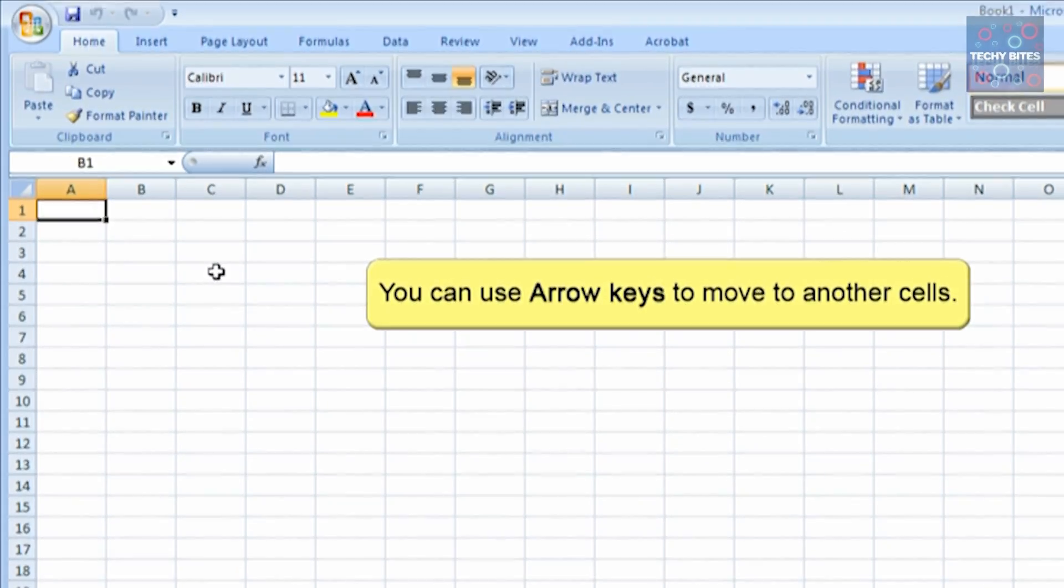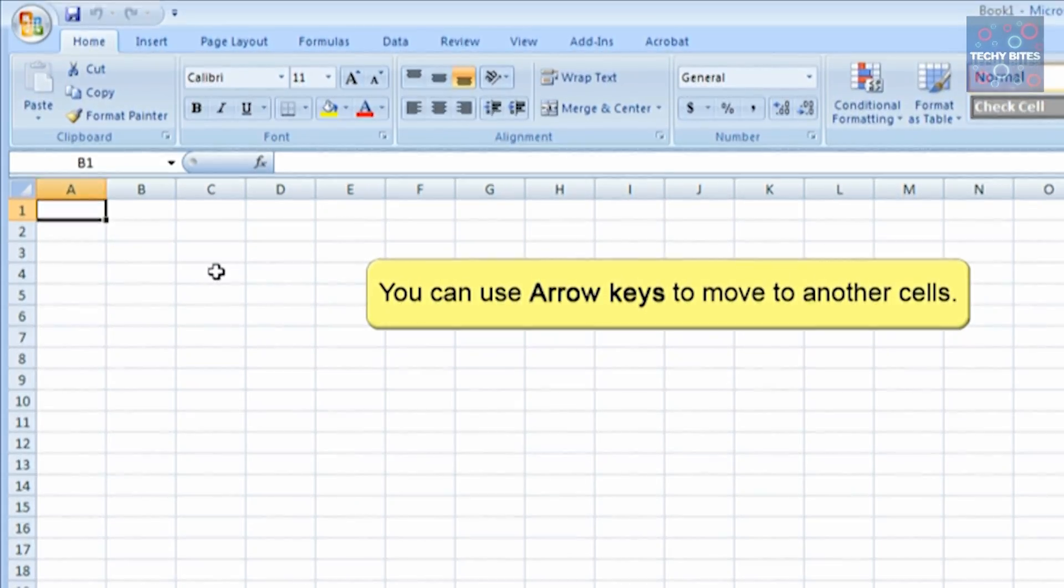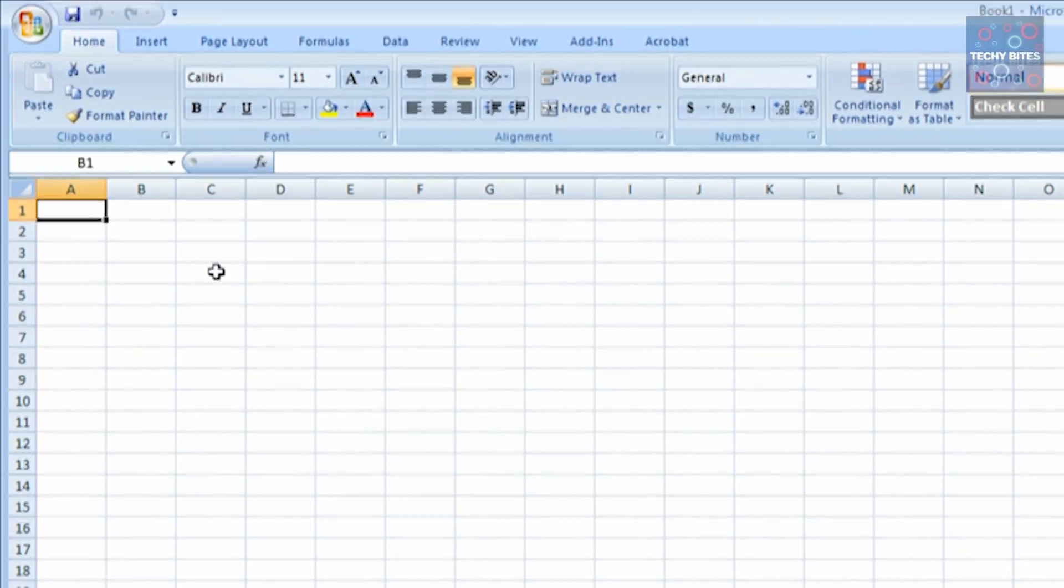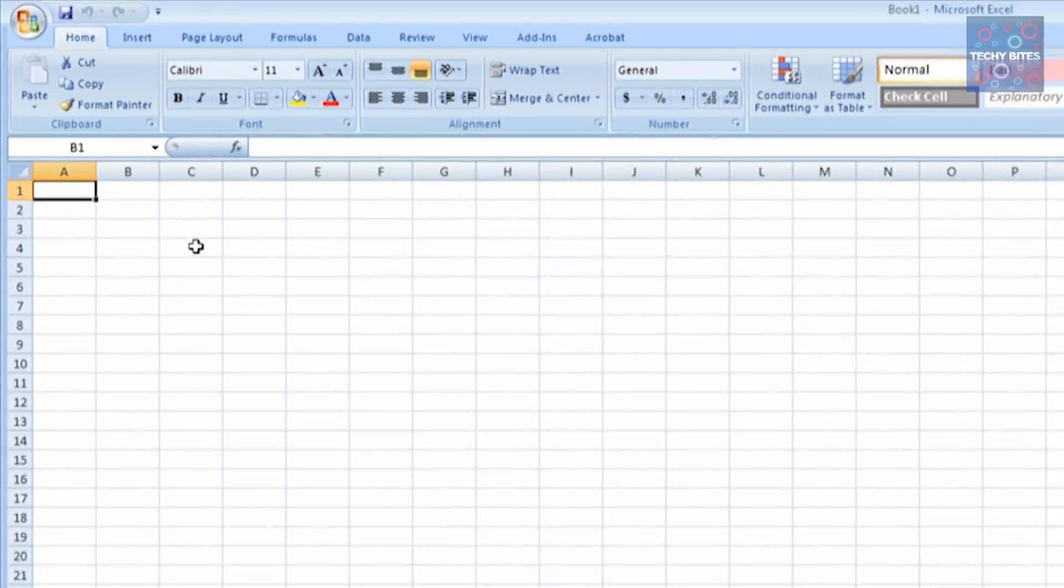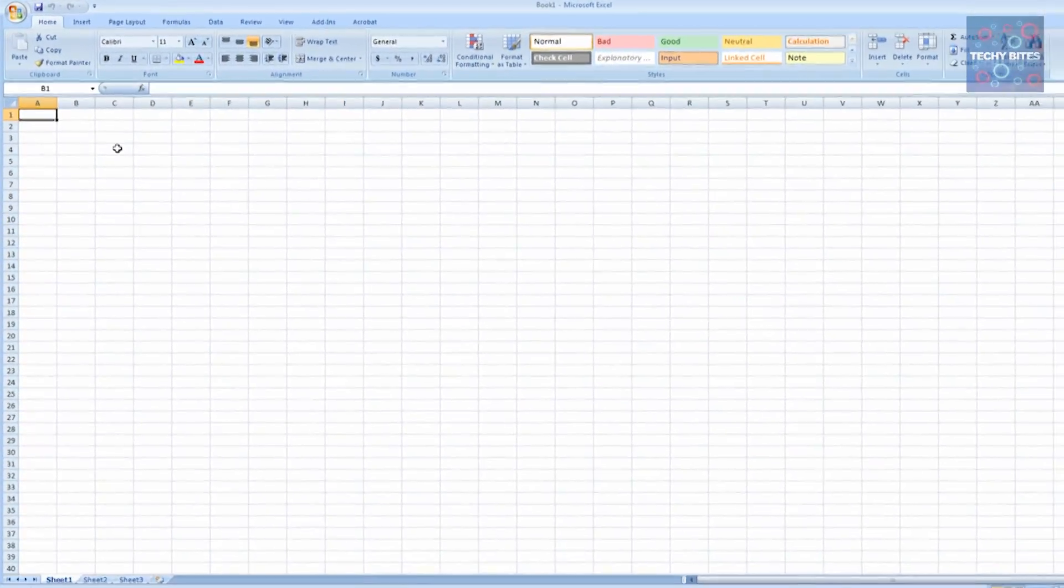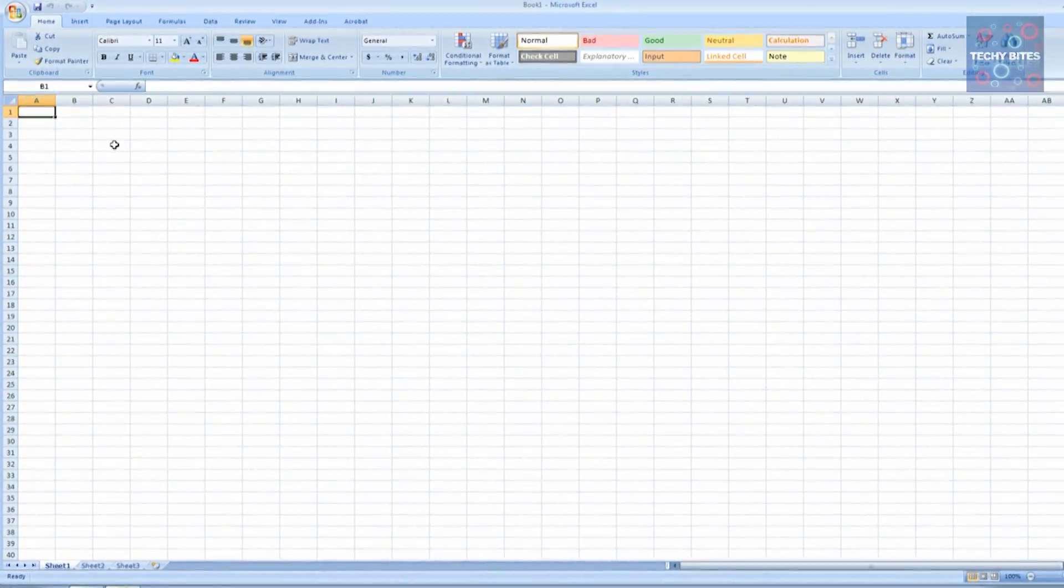You can even use the arrow keys to move to different cells in the spreadsheet, one by one, in any direction. That's basically all the options you have to select different cells and move around.